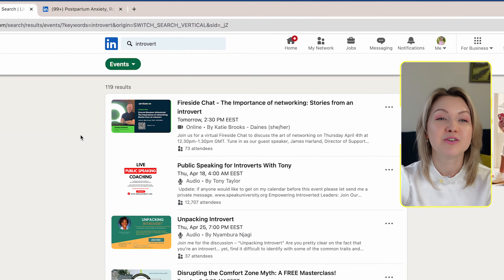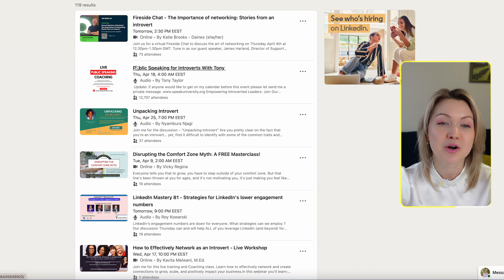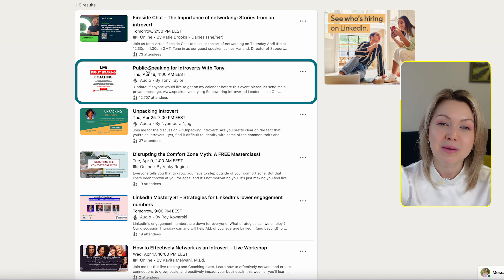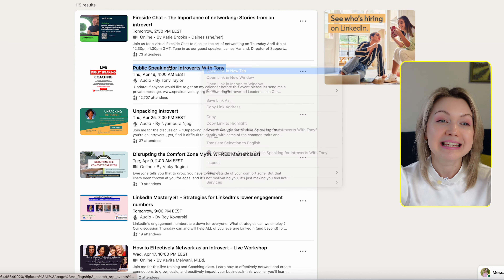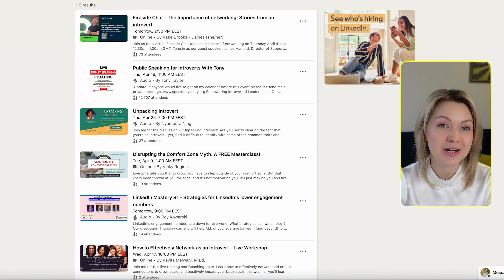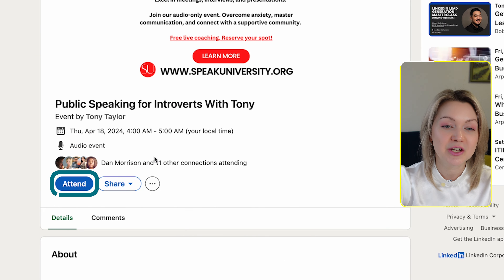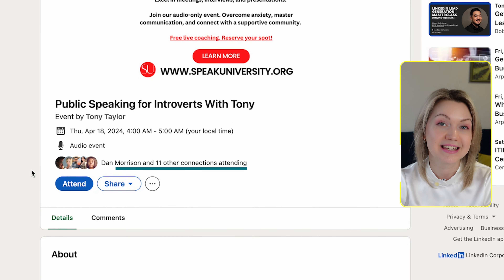Let me give you another example. Let's say you're looking for people who refer to themselves as introverts. Again, this is likely not something they'll have on their LinkedIn profile. However, if you go back to Events and type 'introvert,' I can see a second event over here has over 12,000 attendees — 'Public Speaking for Introverts with Tony.' These are all people identifying themselves as introverts who are looking for help with public speaking. All you have to do is click 'Attend' and you're going to see all 12,000 people attending this event.